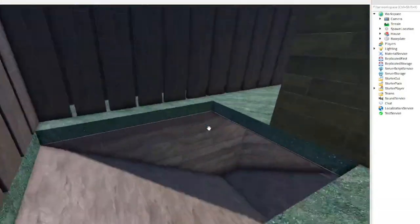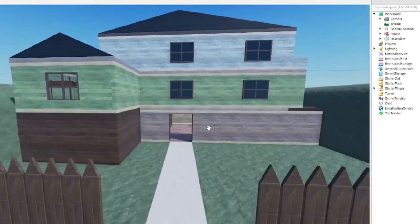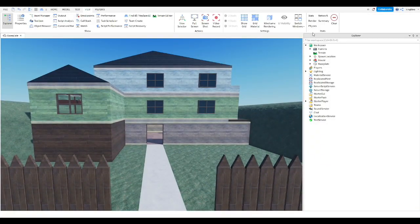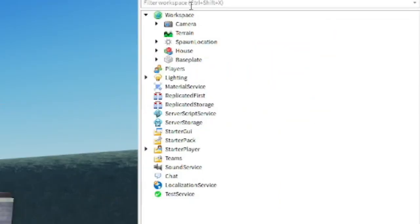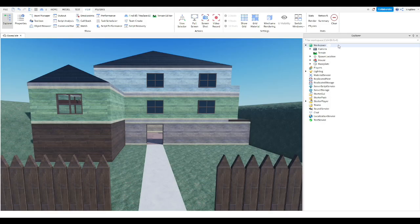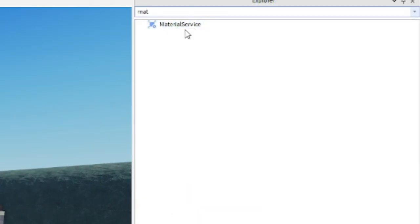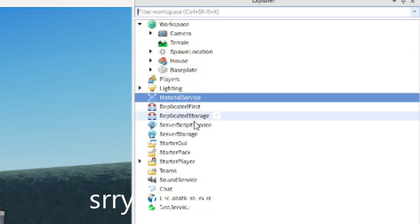Now that you know why we need to revert this glitch, let's fix it. First, we want to go into the Explorer tab. If you don't have it open already, click on the View tab up here and click on Explorer. Then search up 'material' and you'll see Material Service. Click on that and x out of the search.